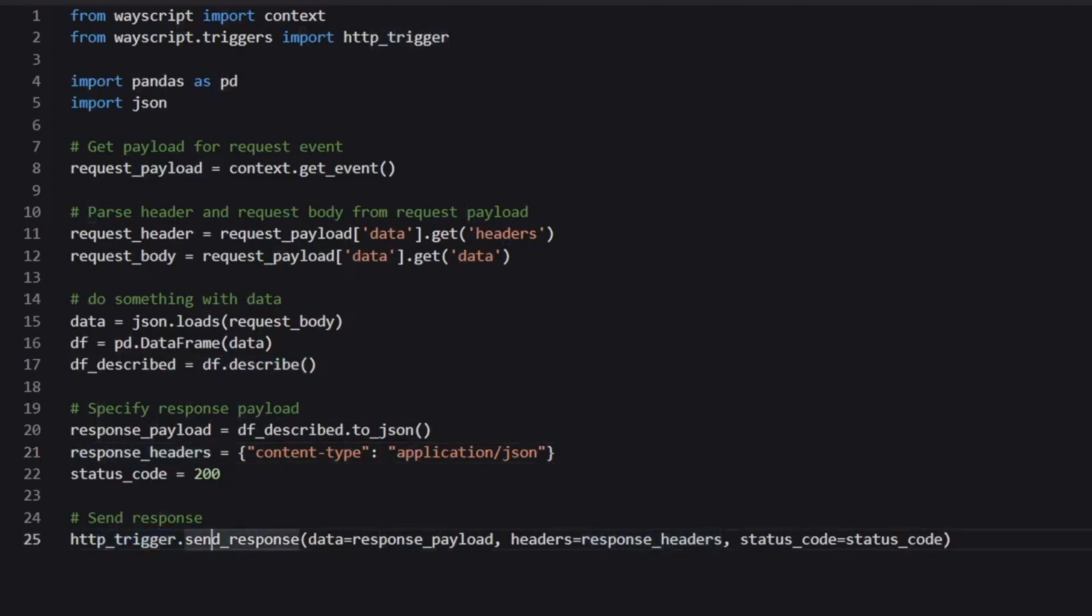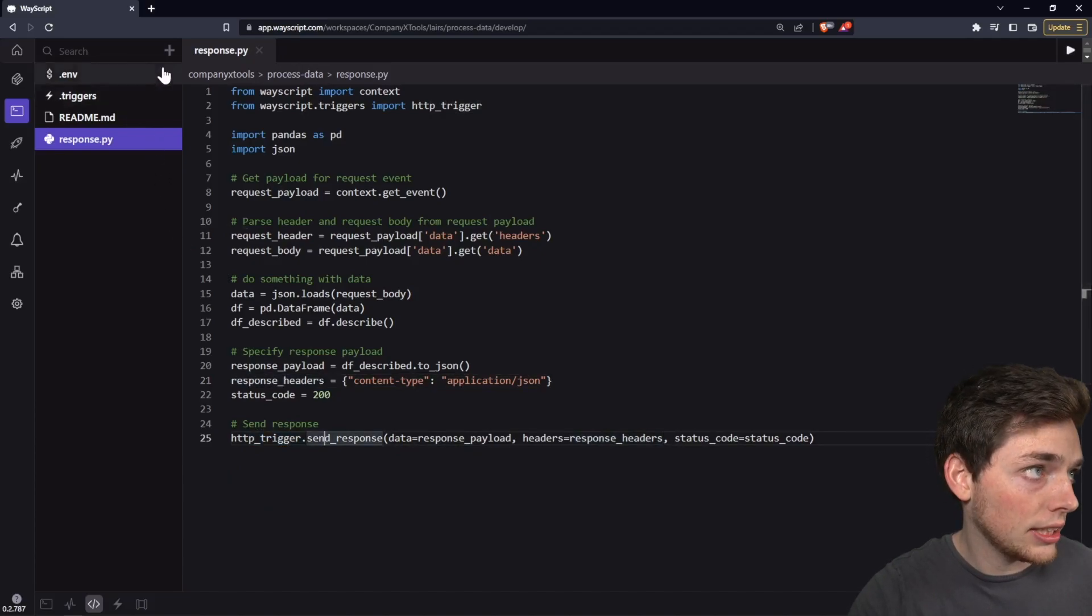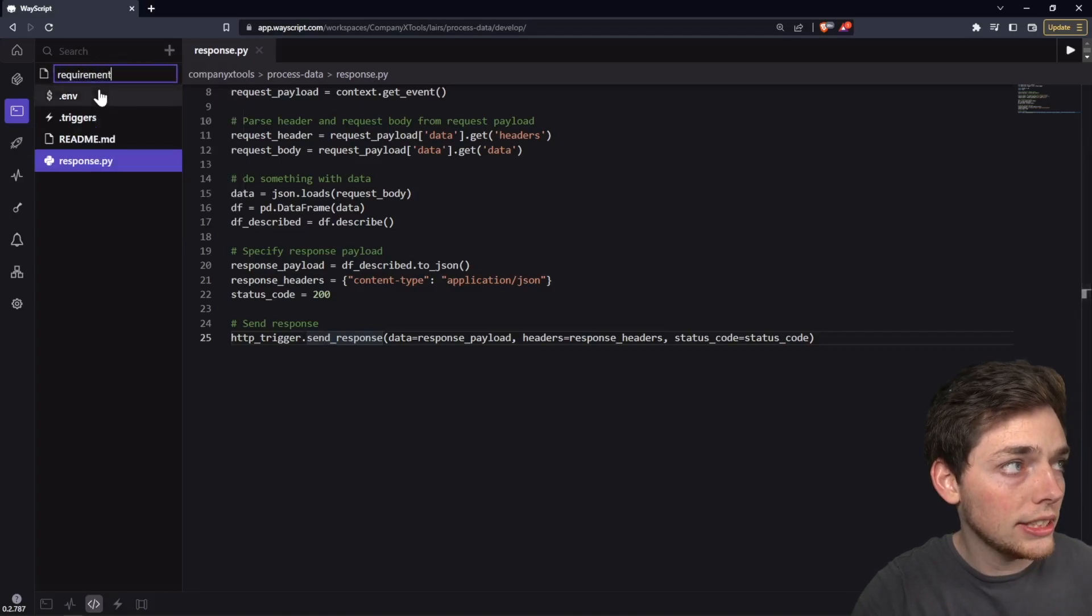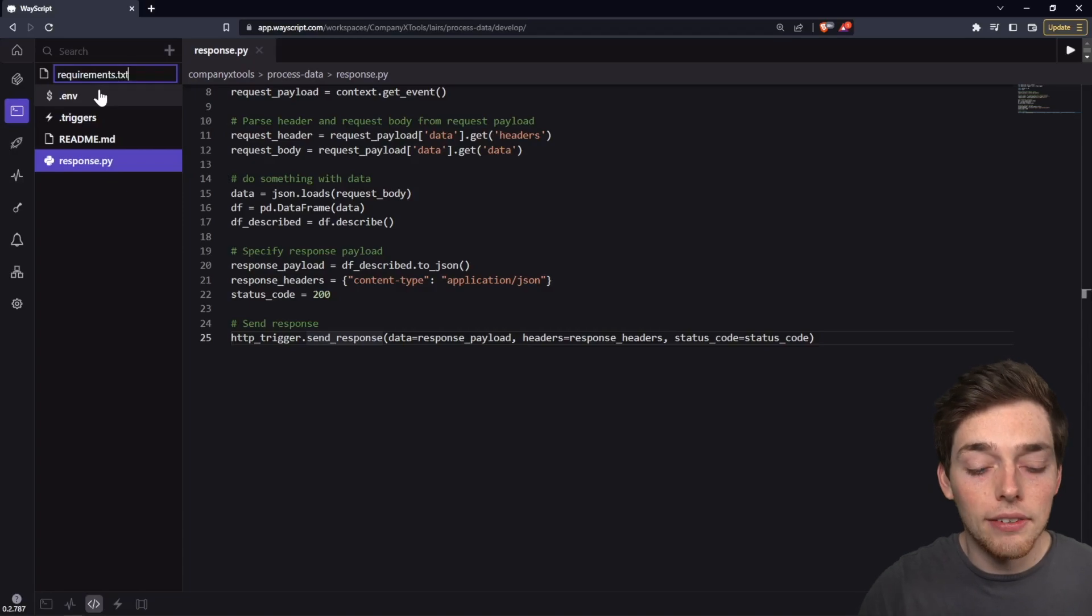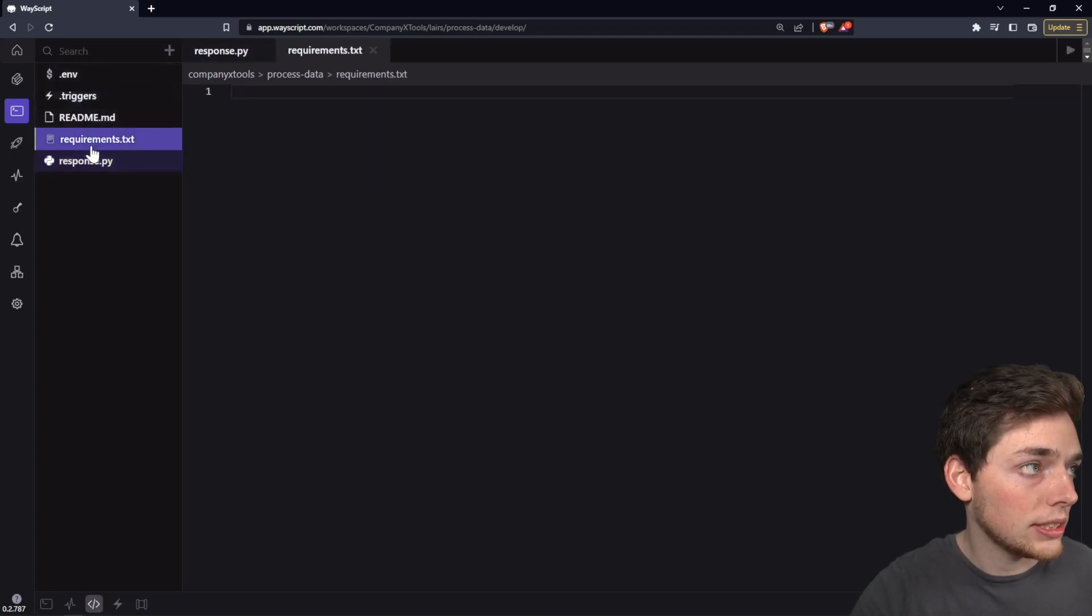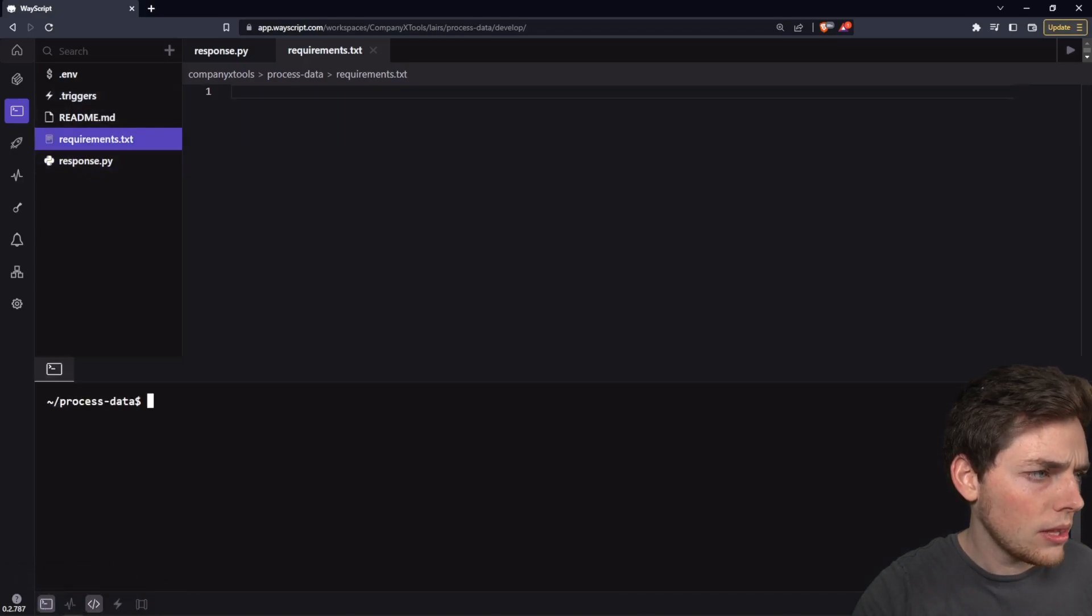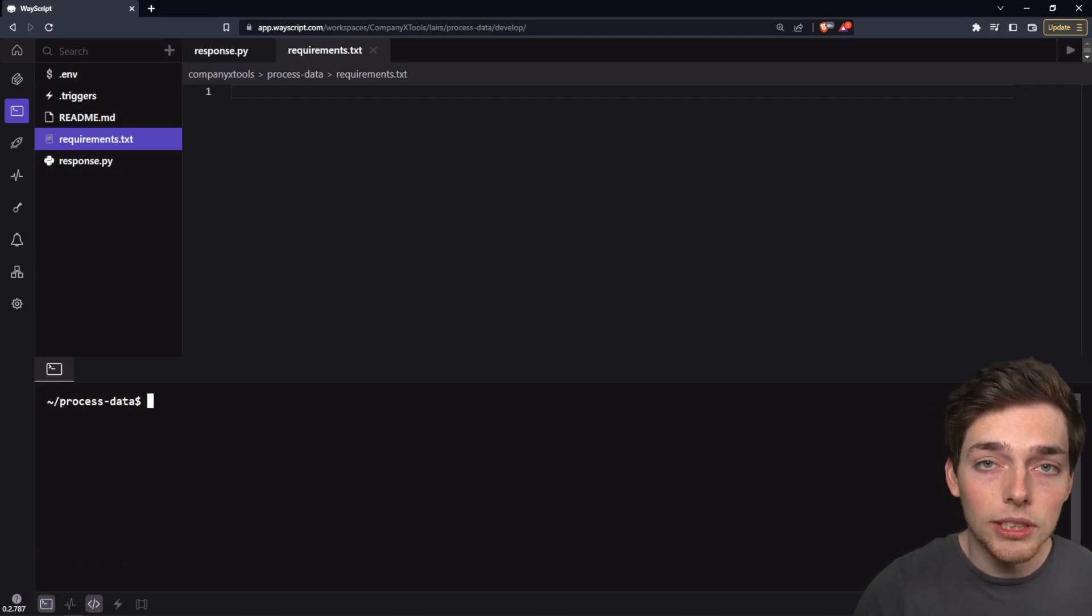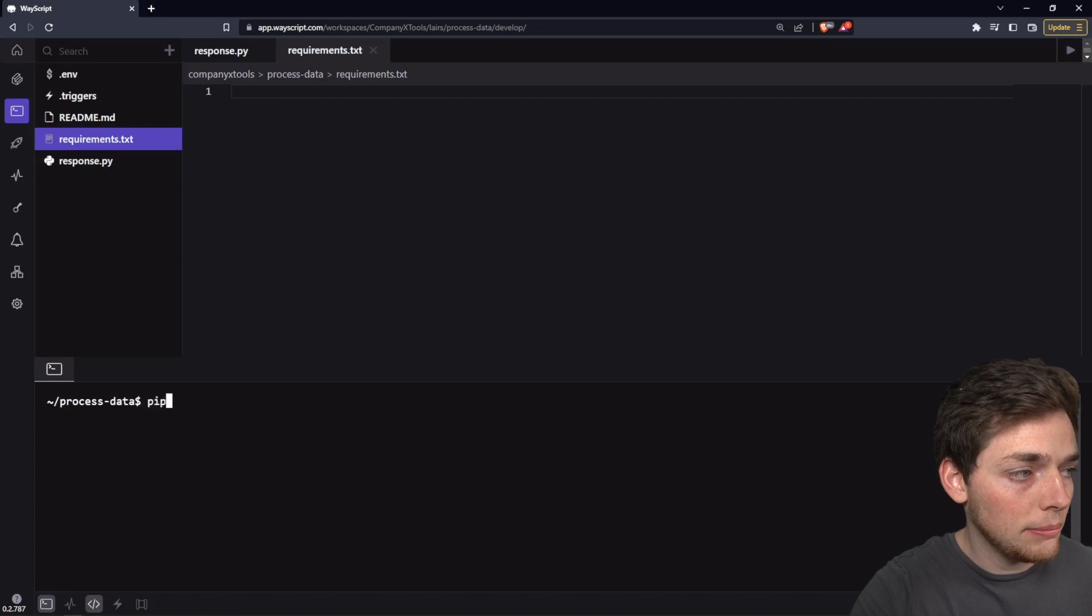Perfect. So we will make sure that we save our file. And there's an important note here that we will create a requirements.txt because we want this to work in both a dev and prod environment. We will open up our terminal. We have a few things we need to install. WayScript works as an environment, so we need to install all the dependencies that we need.